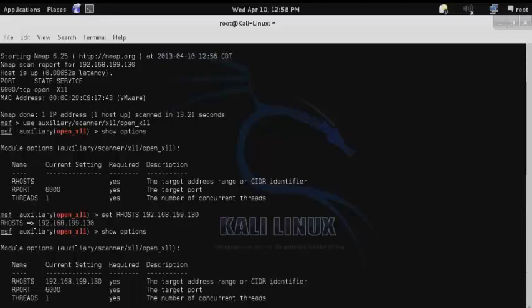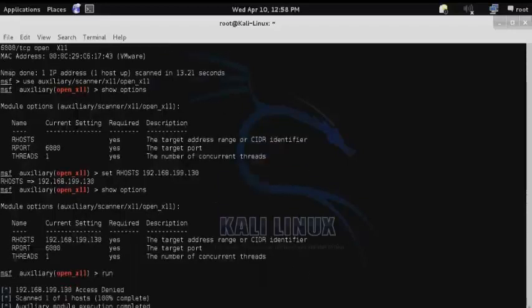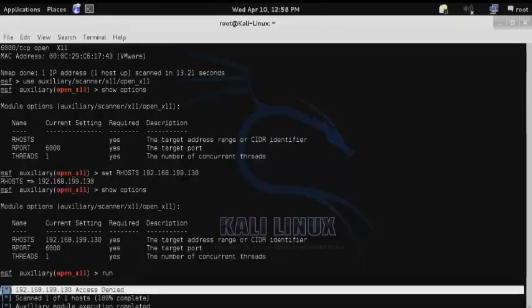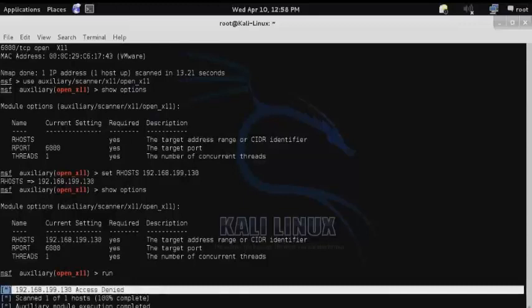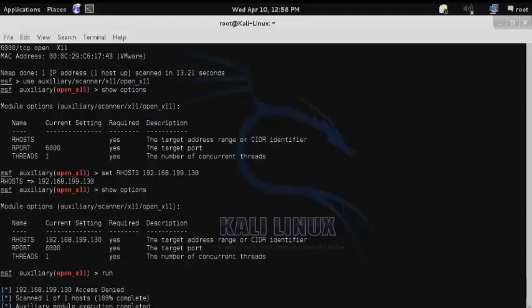And then use run to execute the auxiliary scanner. Now in this case, our first test failed with an access denied. So we have verified that that vulnerability does not exist on the system.